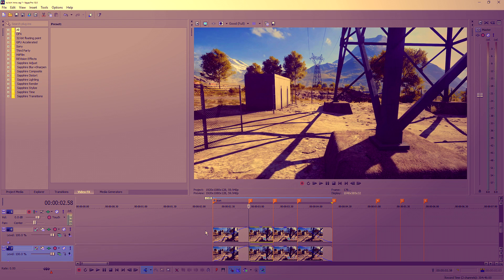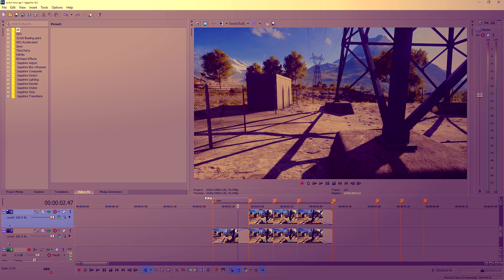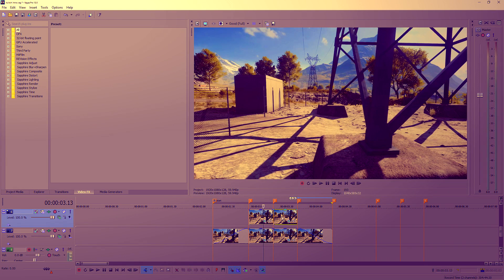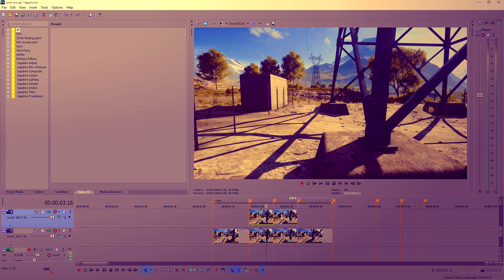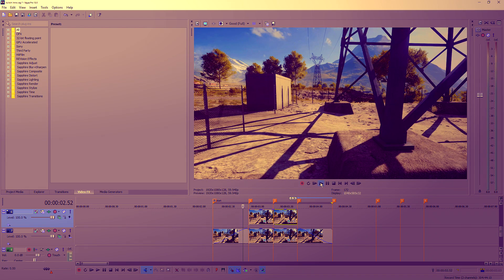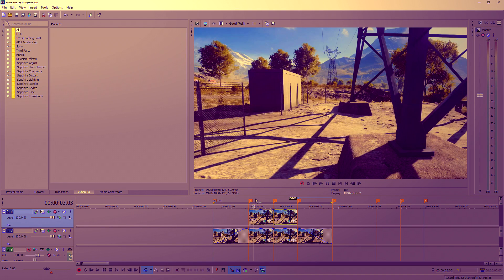Right-click and go to Duplicate Track, then delete the start clip and delete the finish clip, so you're just left with the two middle twitch clips.